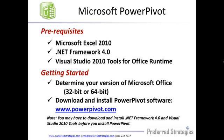The prerequisite for PowerPivot is Excel 2010, but you also need to have the .NET Framework 4.0 and the Visual Studio 2010 Tools for Office Runtime installed in order to utilize PowerPivot.